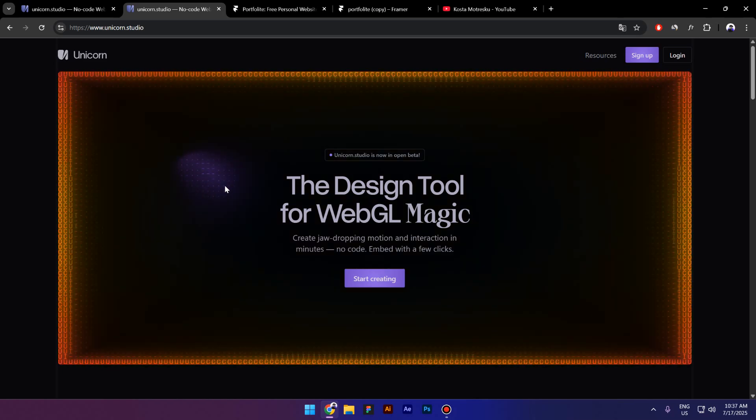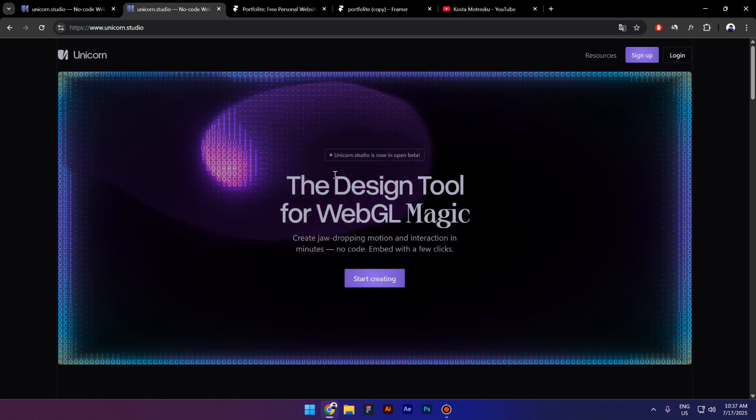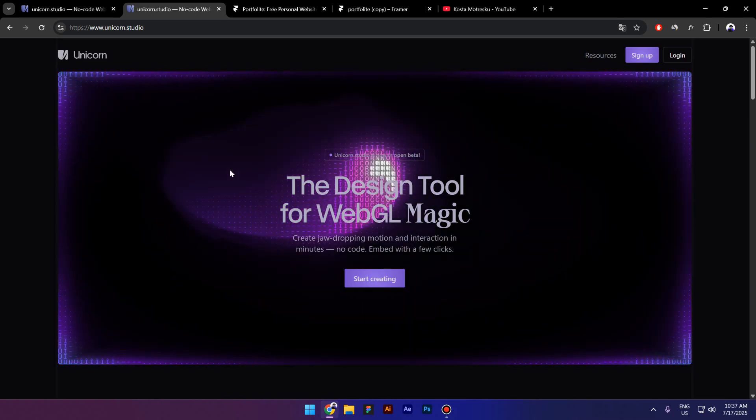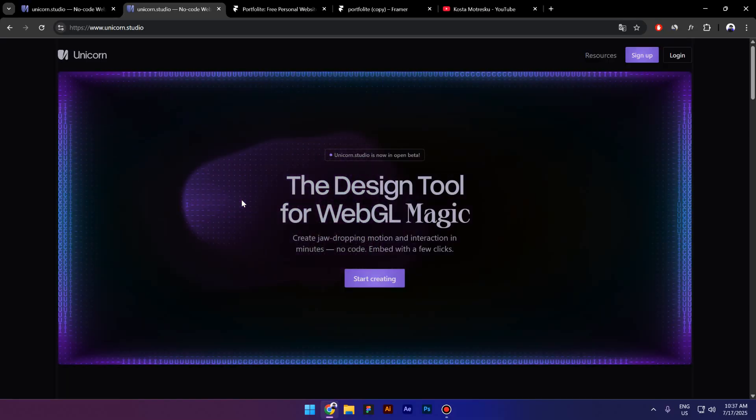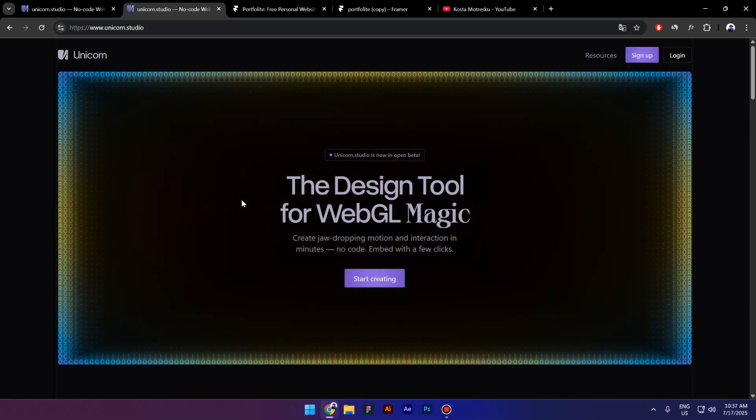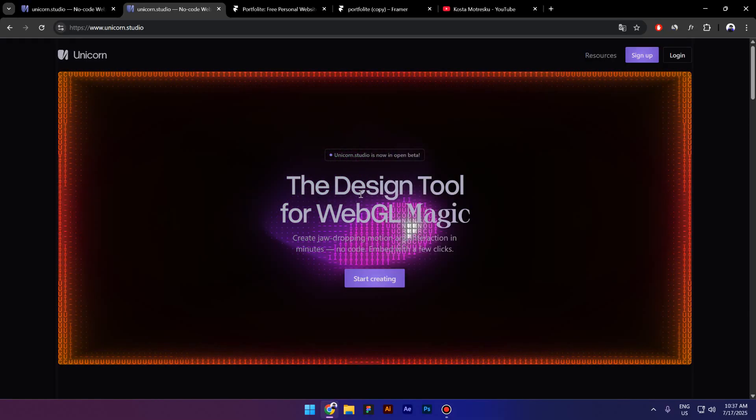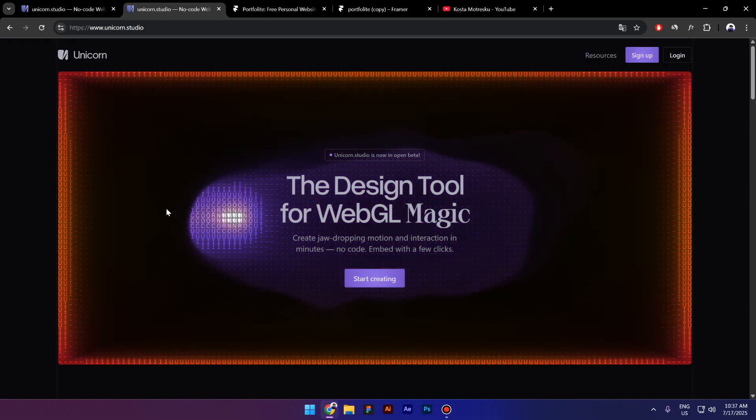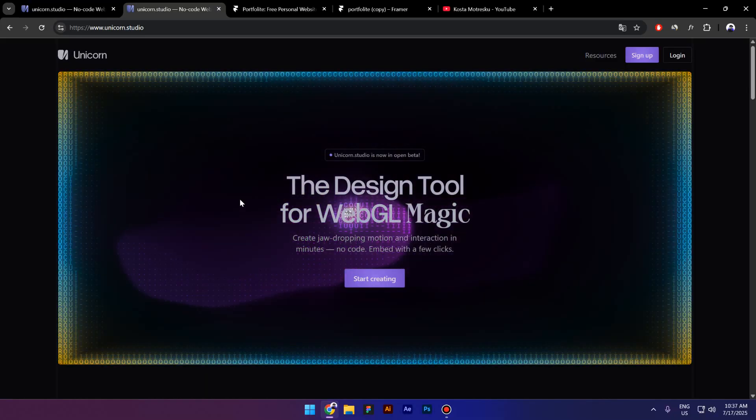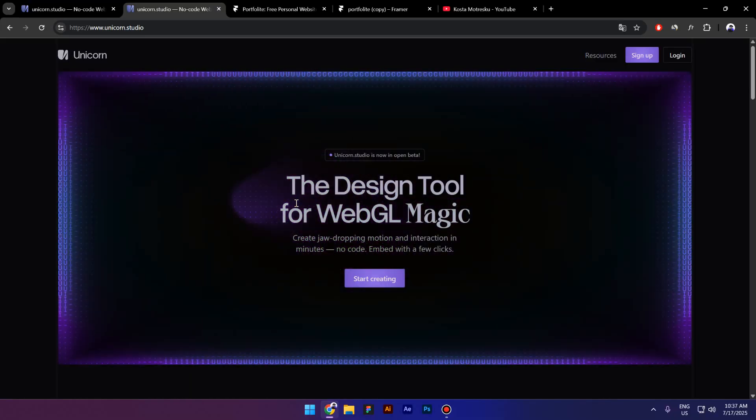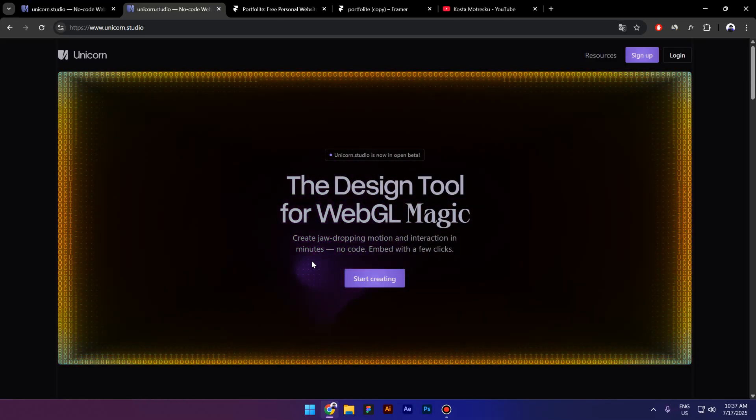Hi everyone, my name is Kosta and today I'm going to try Unicorn Studio. If you don't know what this tool does, it basically converts WebGL to no code and you can create interactions, motion, and even 3D. So without further ado, let's get started.